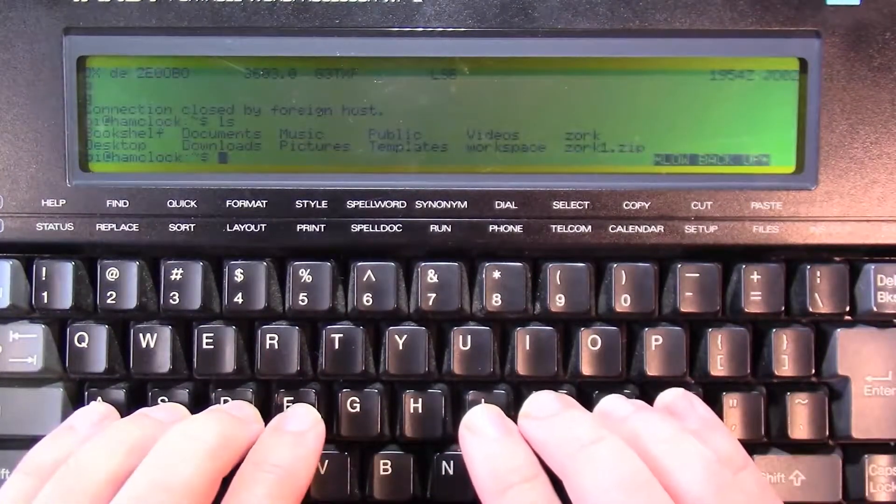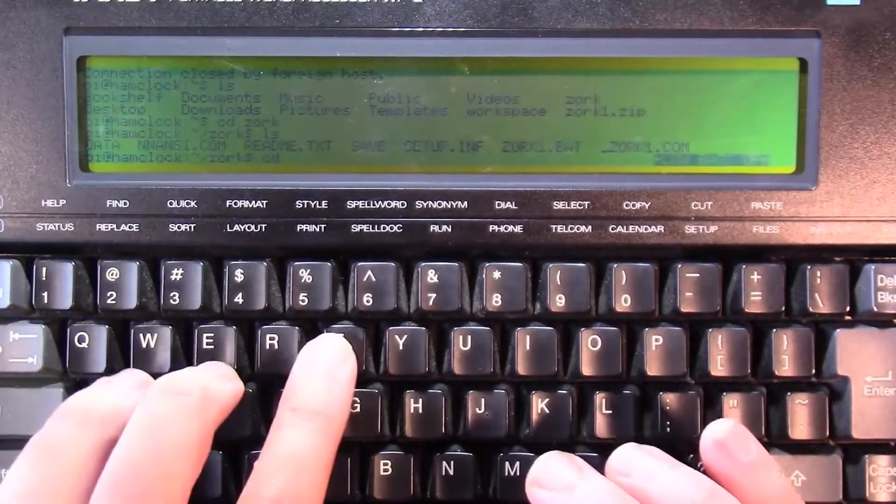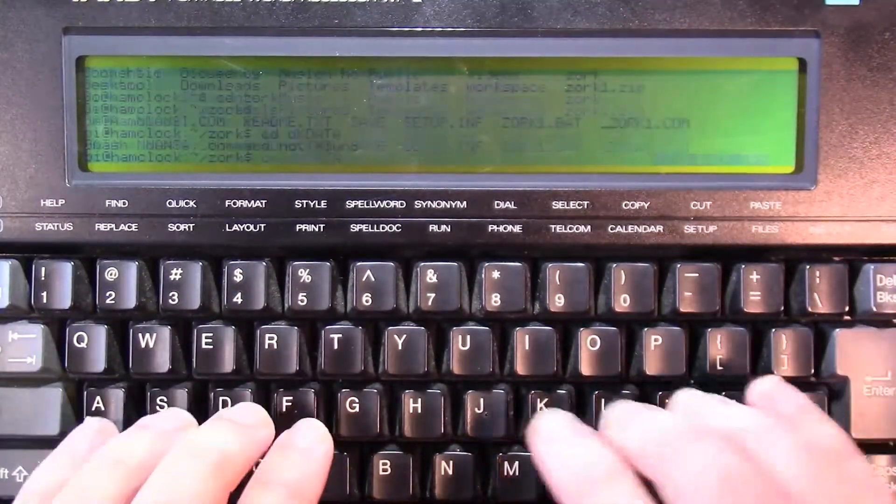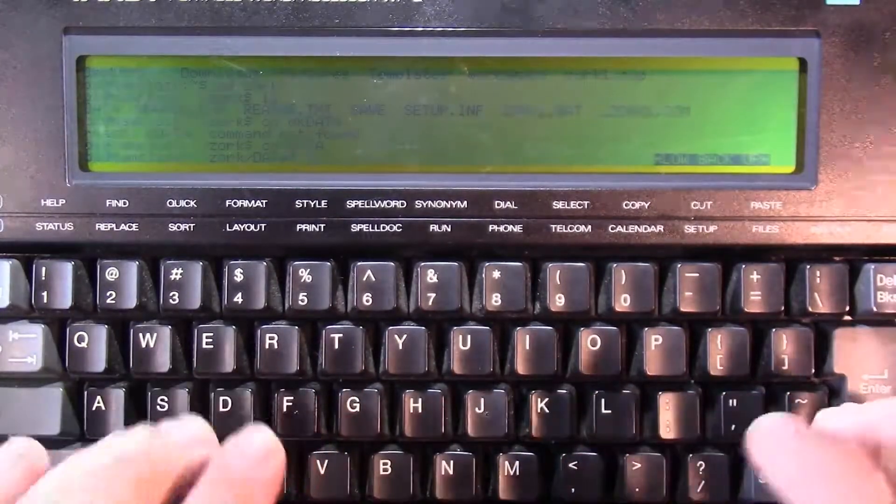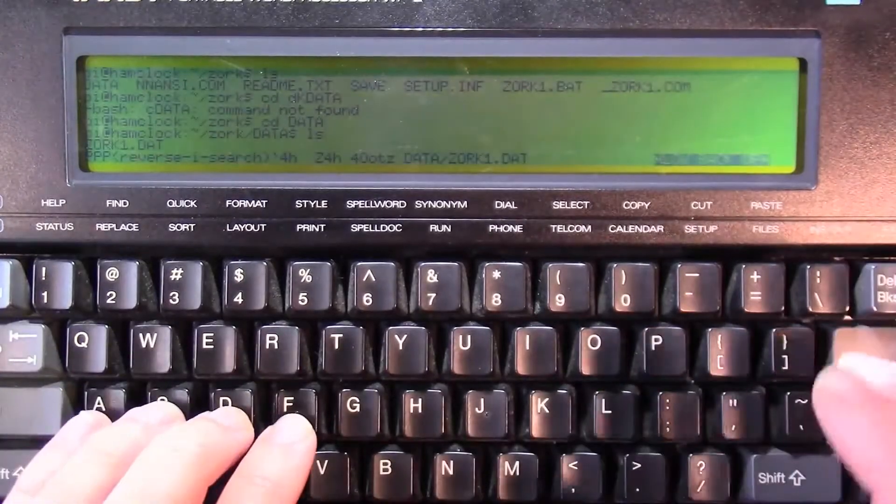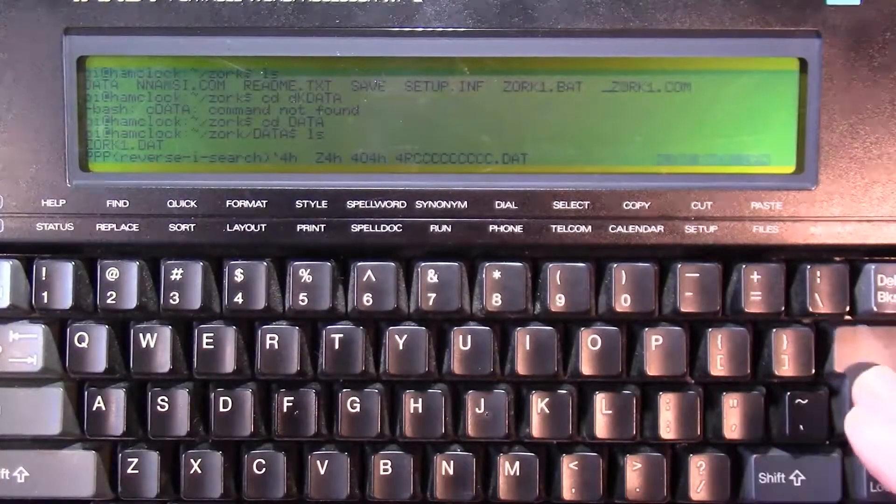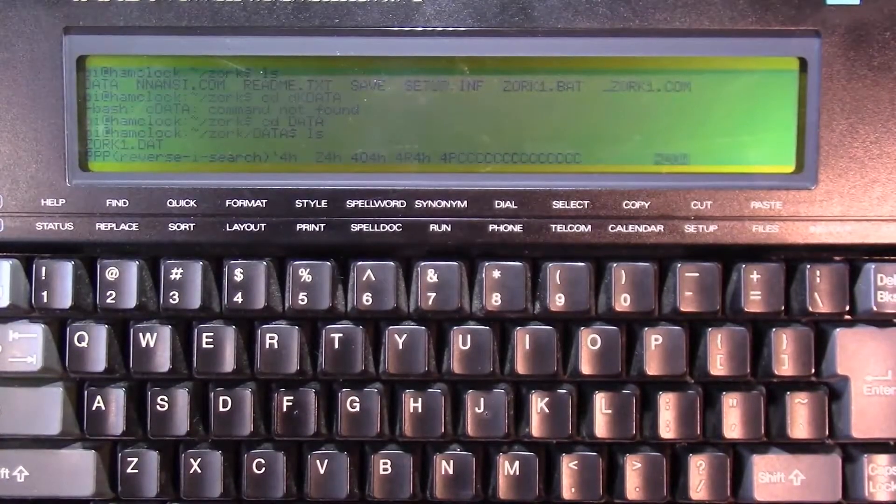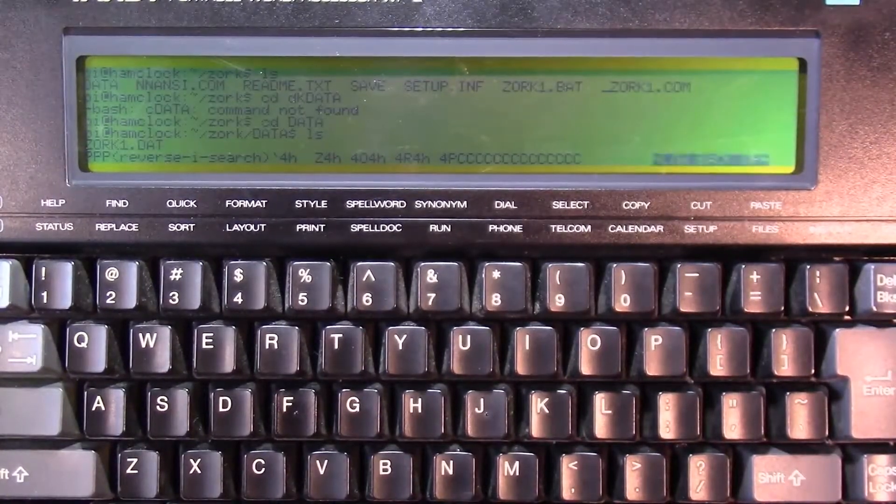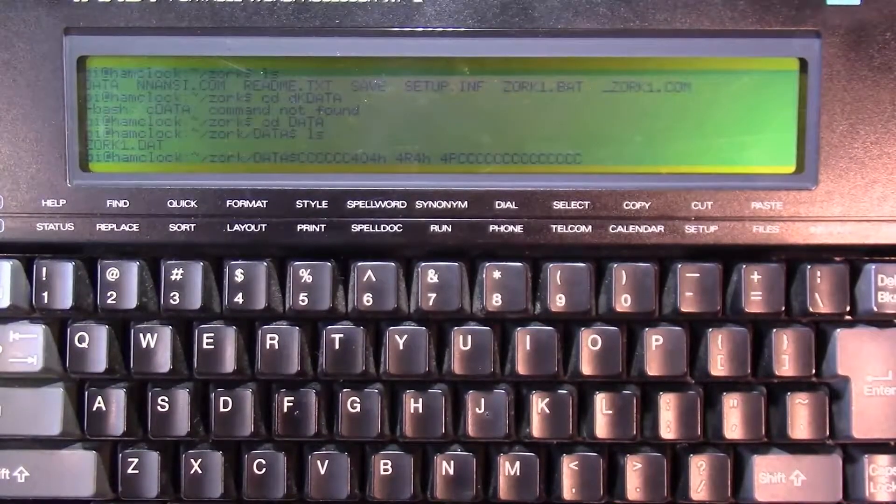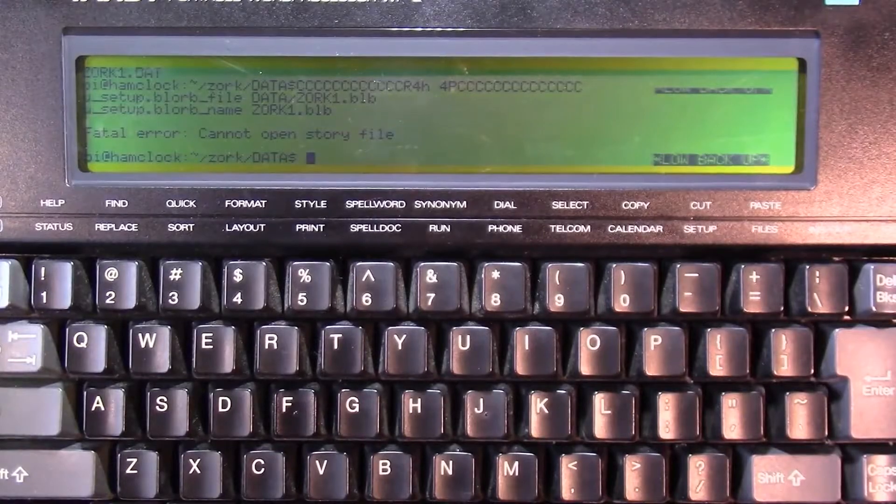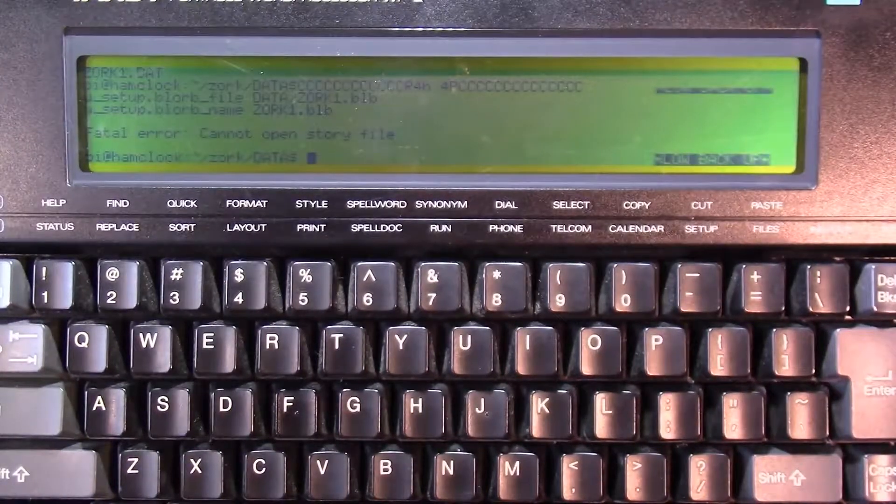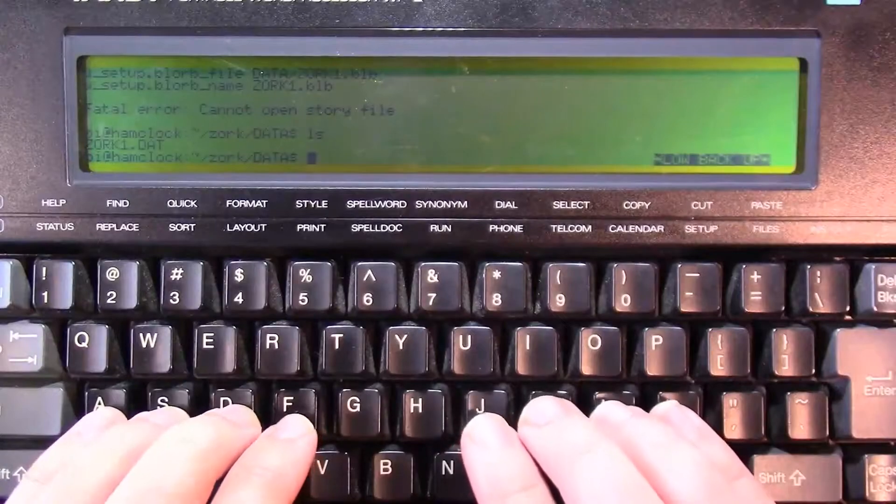Oh, I see Zork. Nope, didn't like that. Hmm, it seems to be doing something. Alright, let's go over on the Raspberry Pi and see what's happening. Fatal Error Cannot Open Story File. That probably has to do with me typing it wrong.